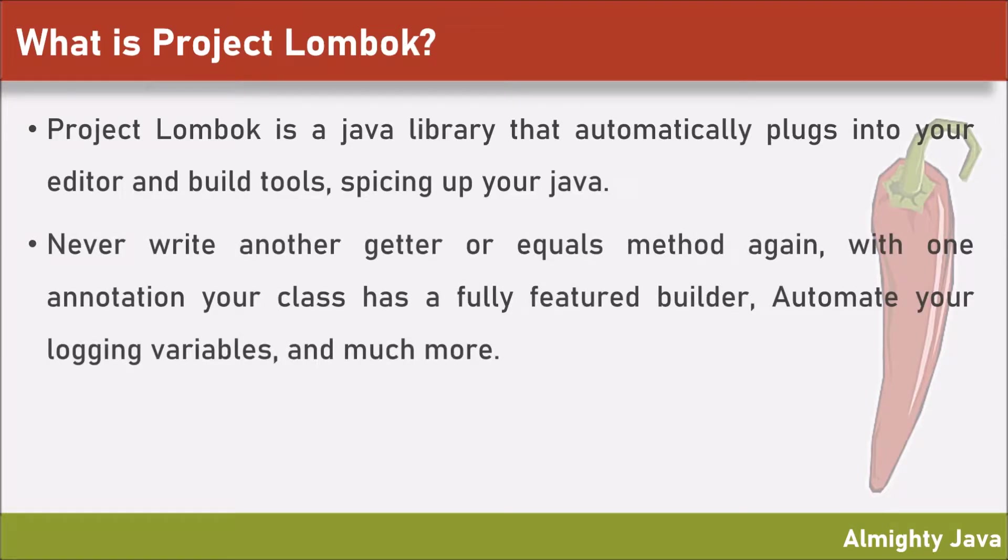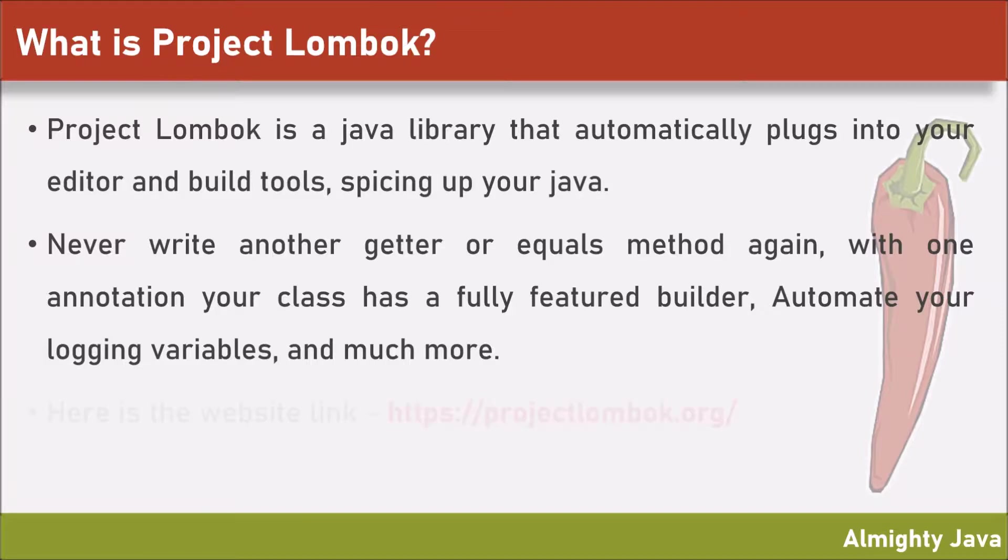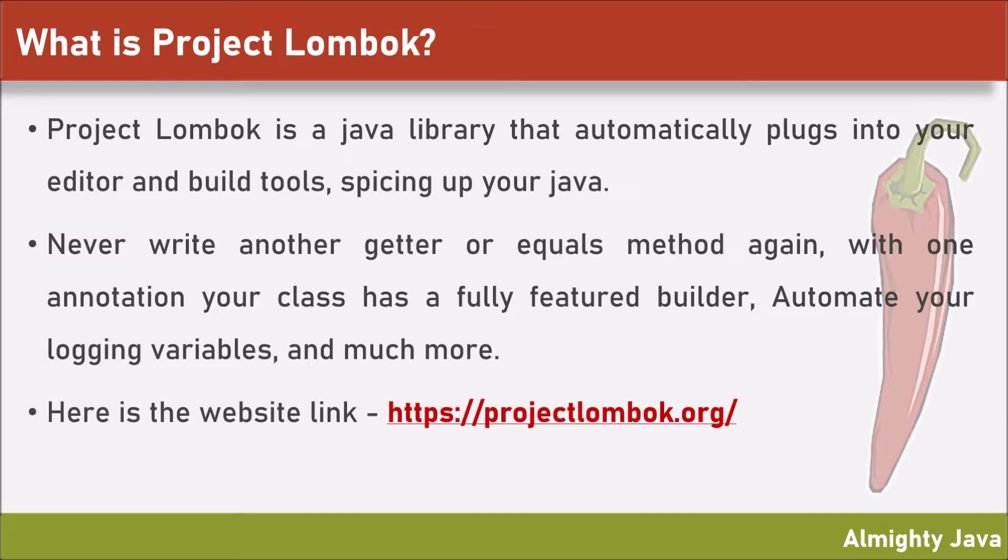Never write another getter or equals method again. With one annotation, your class has a fully featured builder, automate your logging variables and much more. Here is the website link. Visit this and you will get some more understanding.